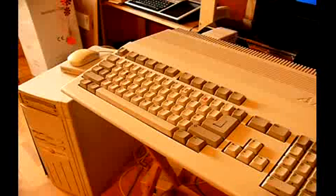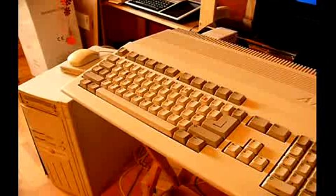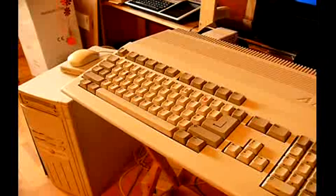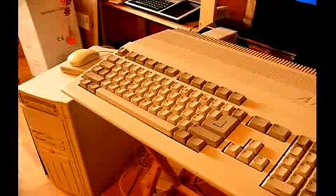There were other models. There was the CDTV, which was completely abortive. The Amiga 500+, which had an upgraded operating system, upgraded graphics, a little bit upgraded. More video RAM.